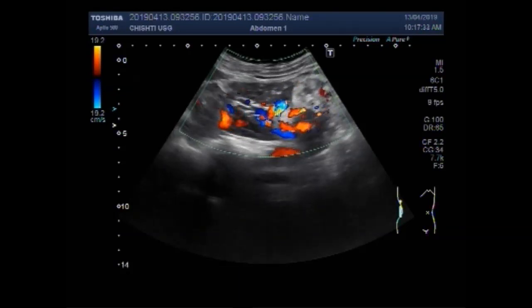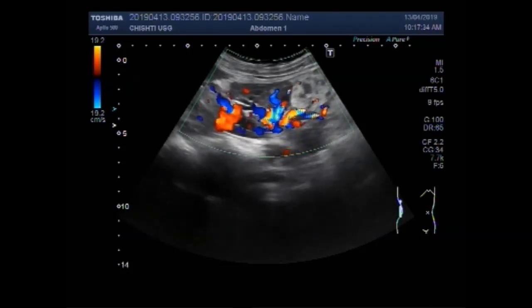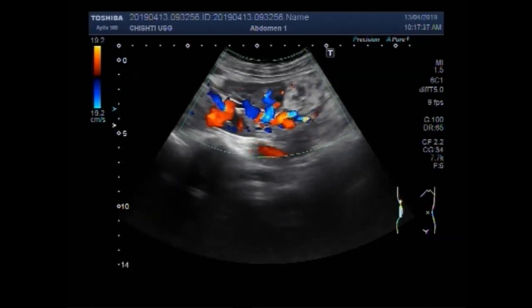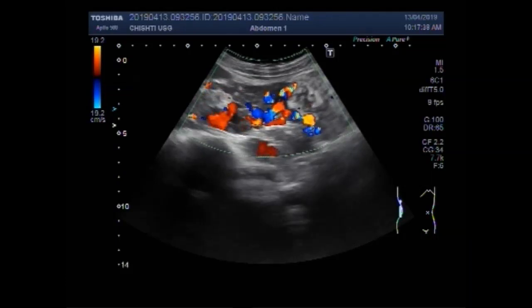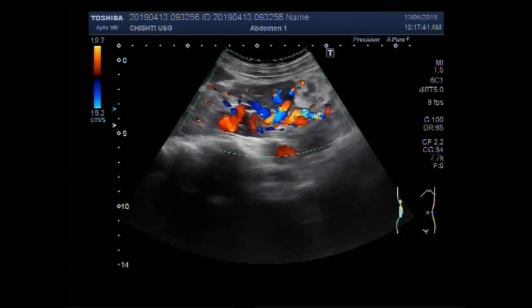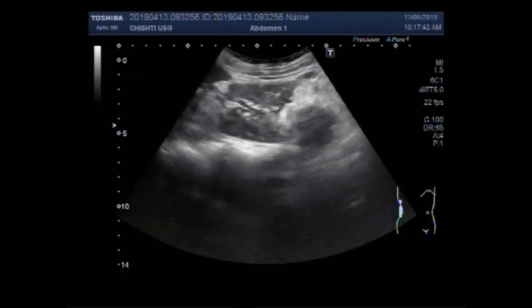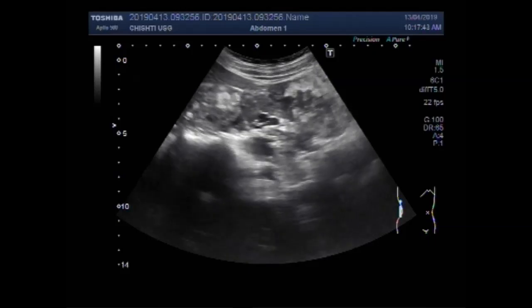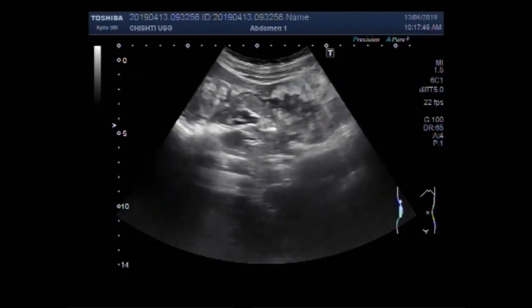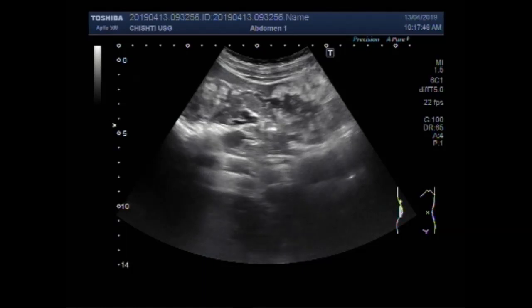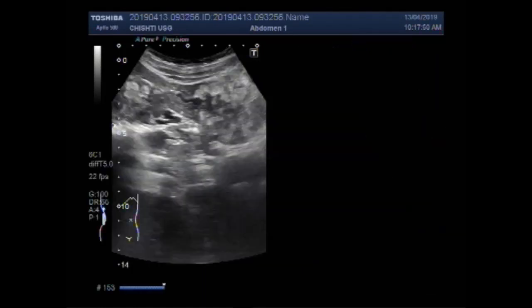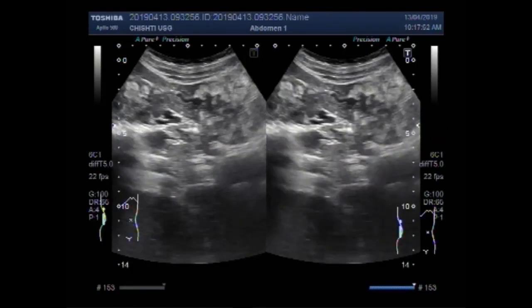You can see the blood flow in the kidney. The masses are almost avascular.